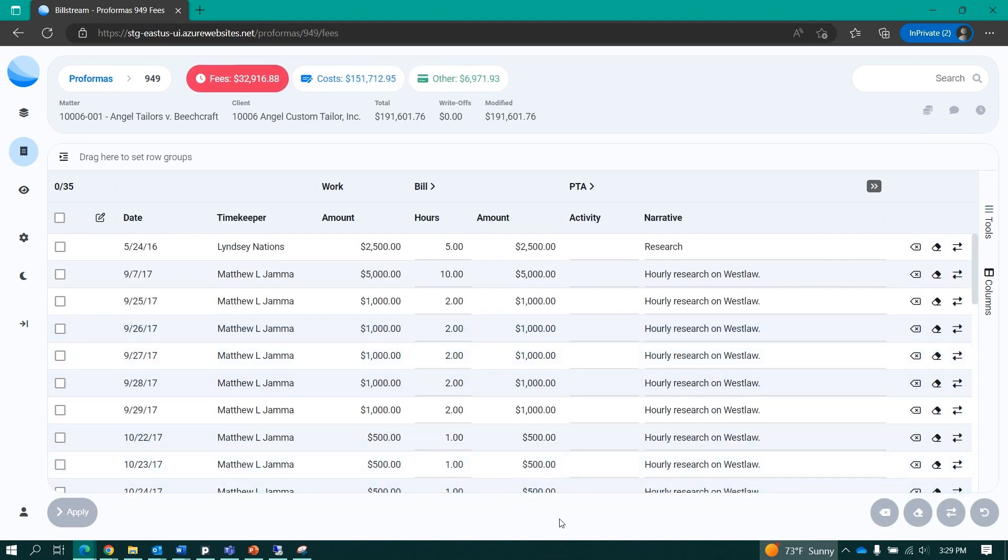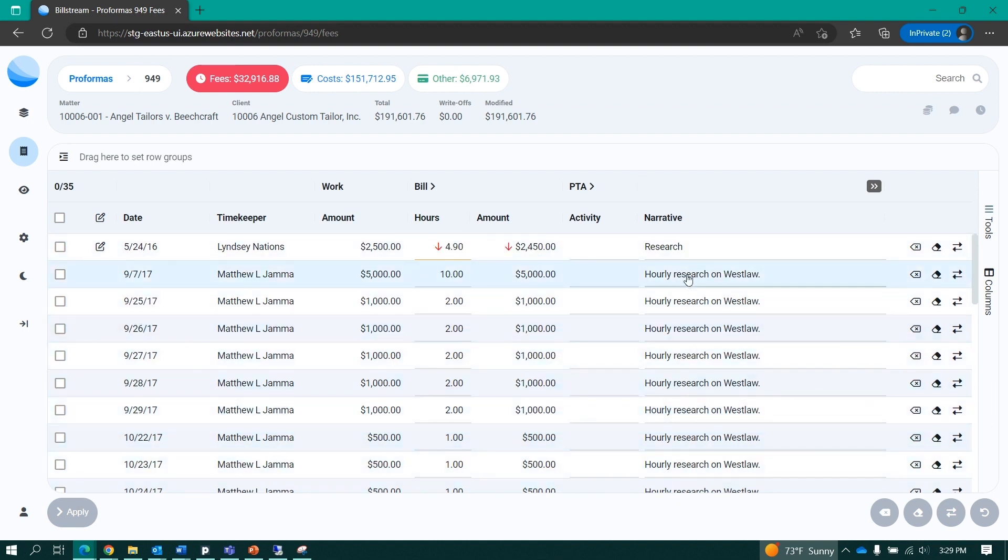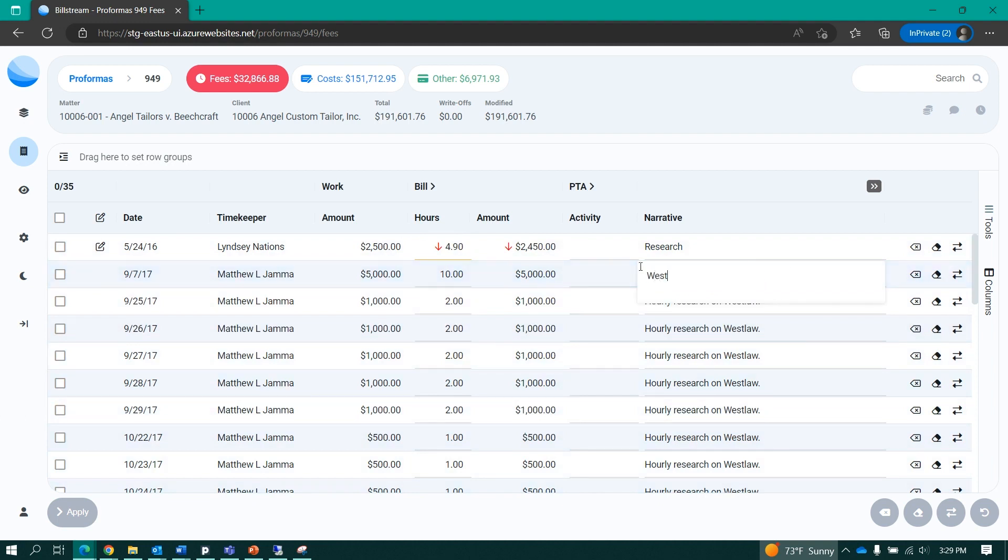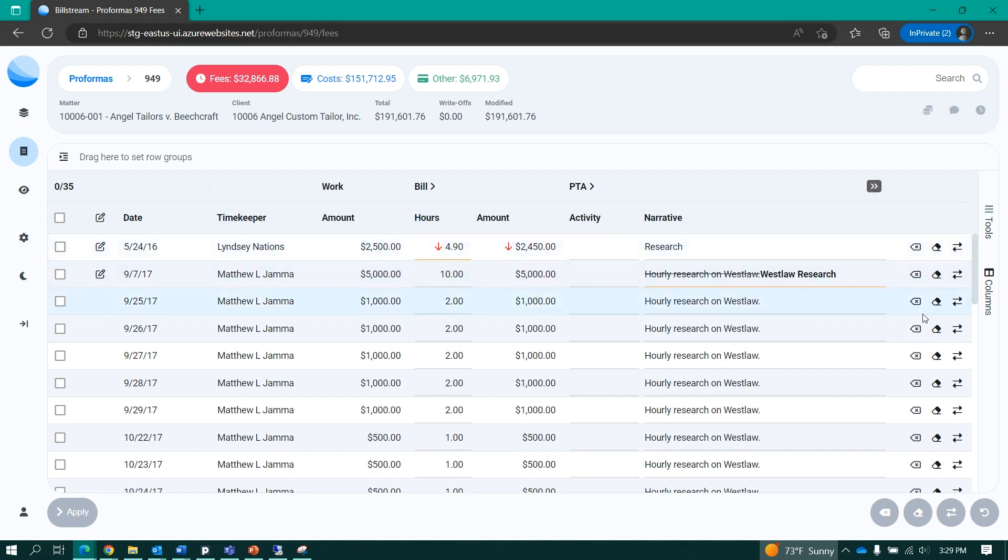Billstream allows me to perform a multitude of edits within the tool. Such edits include billable hour changes, narrative edits, and I can even perform quick and easy actions on the right side of the grid.